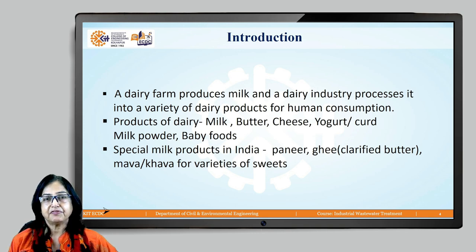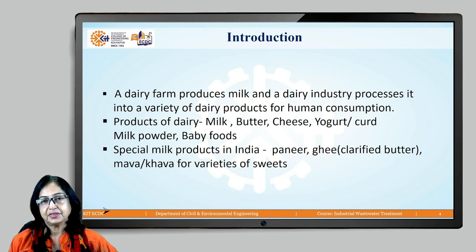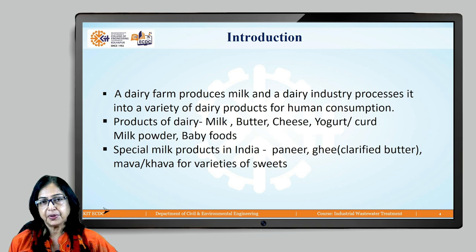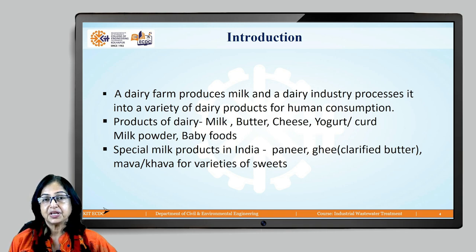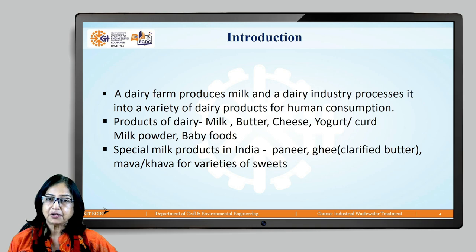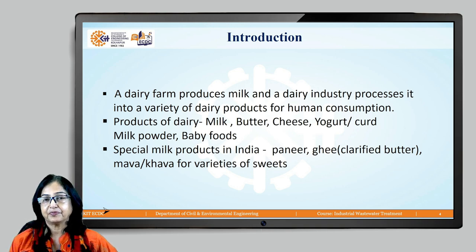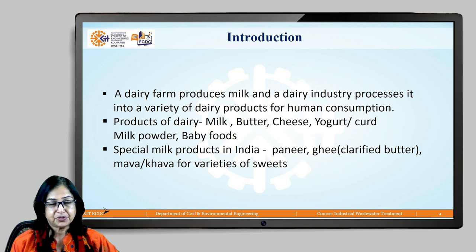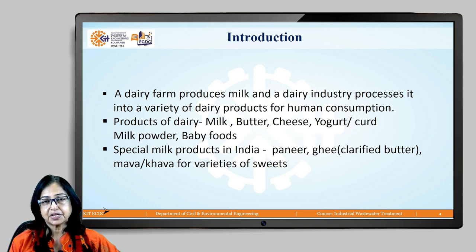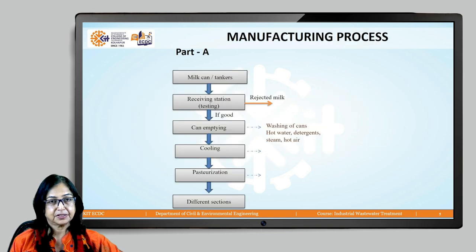Basically, dairy farms produce milk and at the dairy this milk is processed into various products for human consumption like milk, butter, cheese, yogurt, curd, milk powder, baby food, and special milk products like paneer and ghee — unique to India — which are used for varieties of sweets.